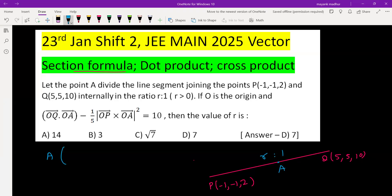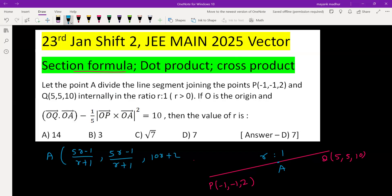Using the section formula, the coordinates of A will be: (5r - 1)/(r + 1), (5r - 1)/(r + 1), and (10r + 2)/(r + 1). So this is the coordinate of point A.